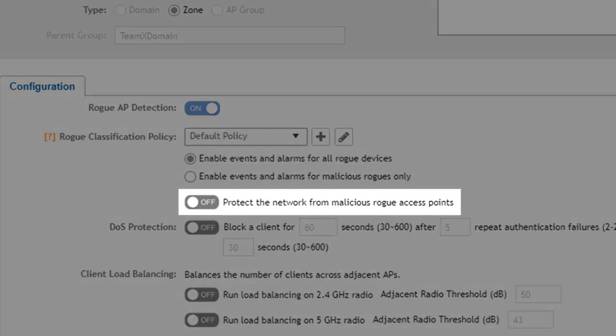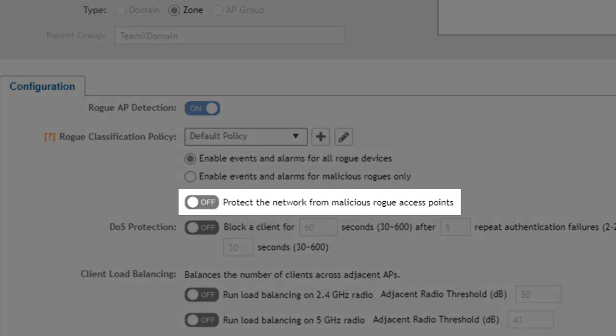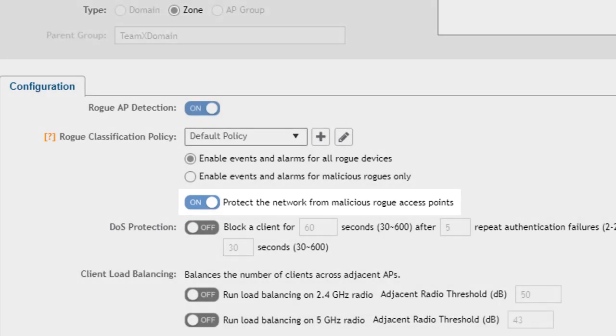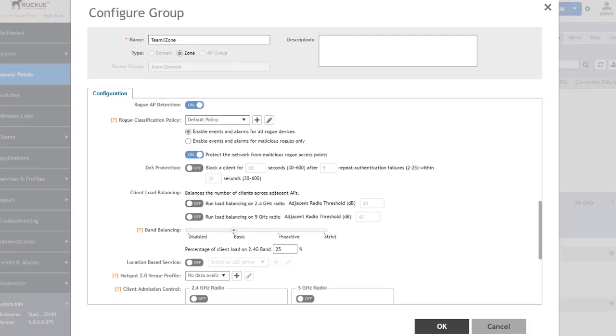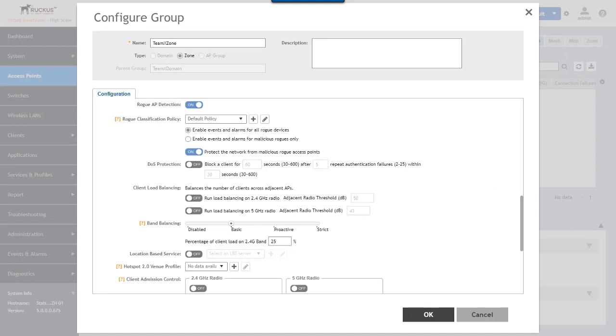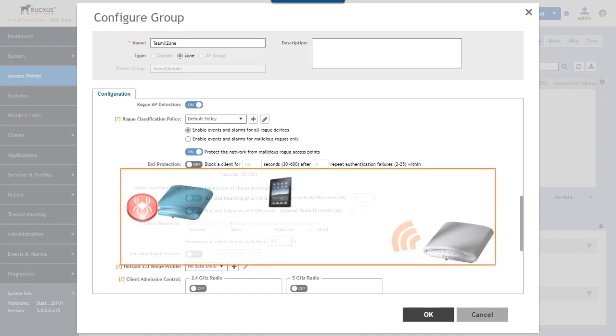The next option here to protect the network from malicious rogue access points, if you turn that on what's going to happen is that you'll now allow the access point to take action against perceived threats.